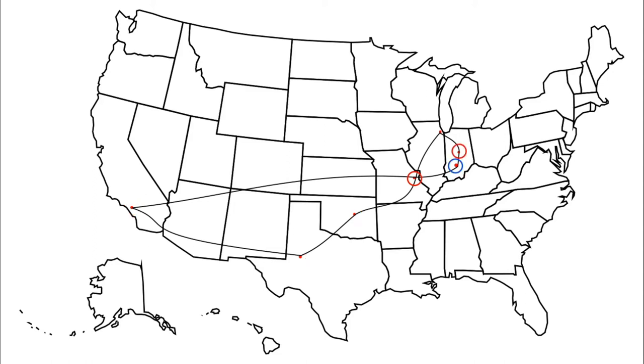How are we going to find that route? Well we're going to start in Bloomington and we're going to look at all of our neighbors. All the places we can get to in just one step. That's St. Louis and Indianapolis.